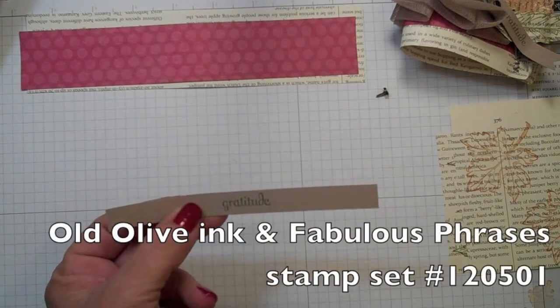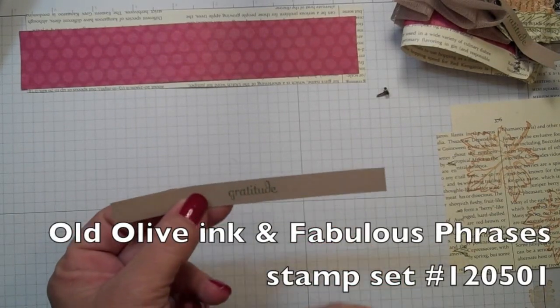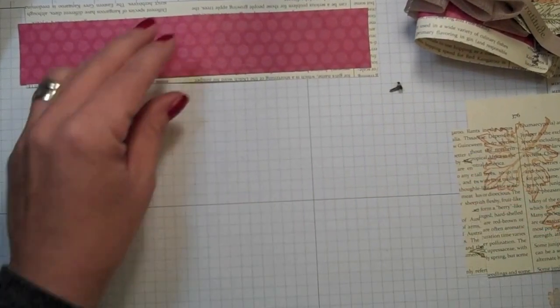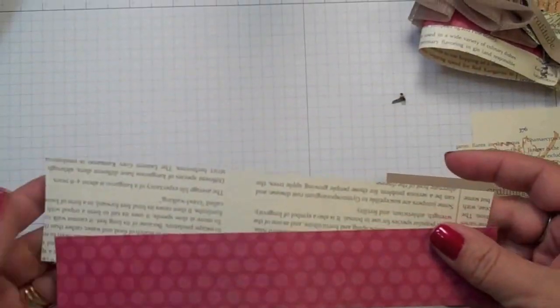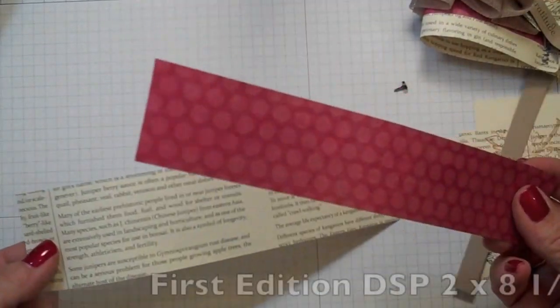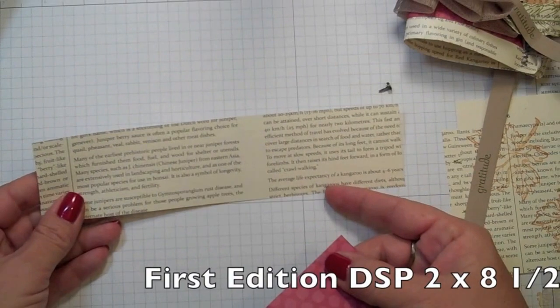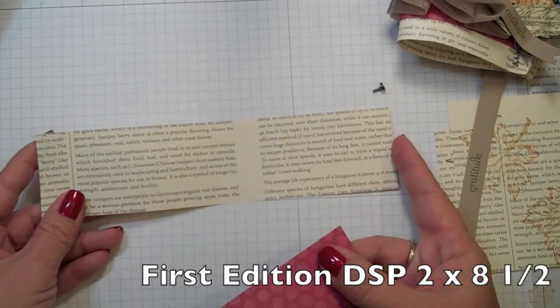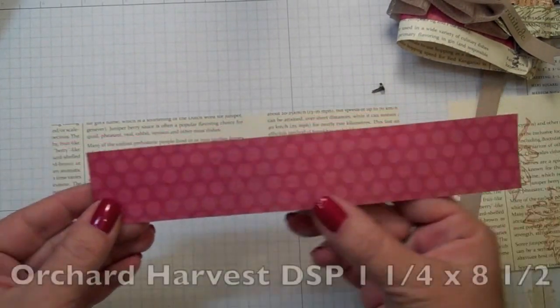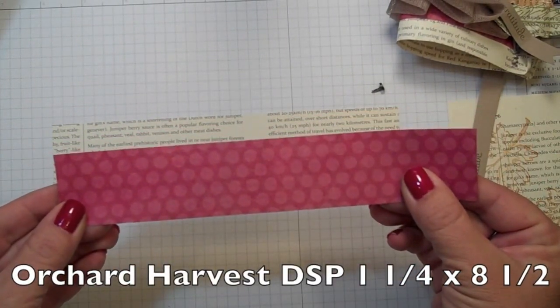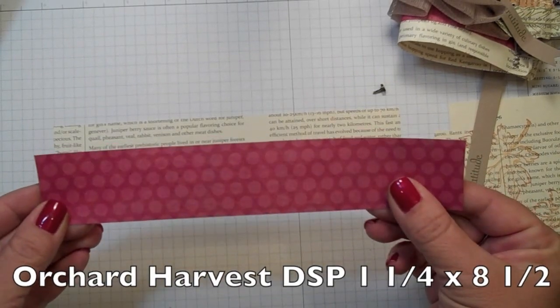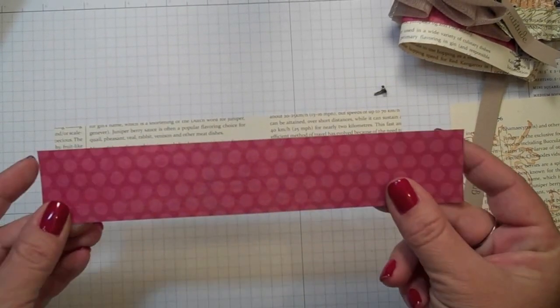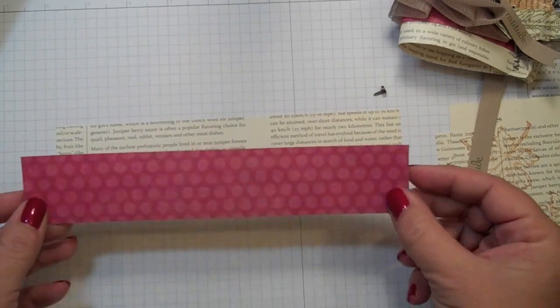You're going to need some old olive ink and this is the Fabulous Phrases stamp set. We're going to need two strips of DSP and I have the first edition which is two inches by eight and a half, and then I have this piece which is the Orchard Harvest Designer Series paper in the mini and that is one and a quarter by eight and a half.